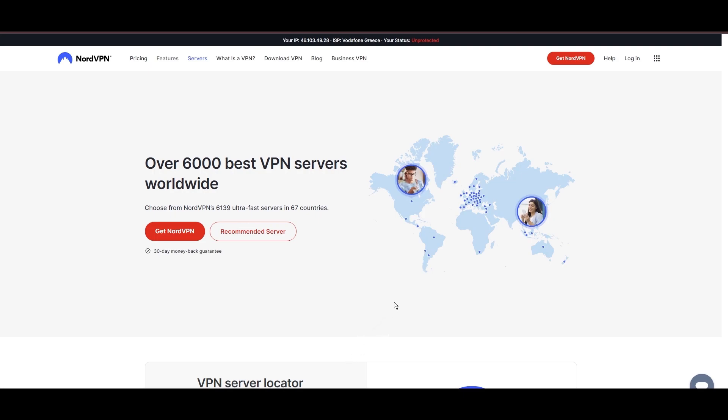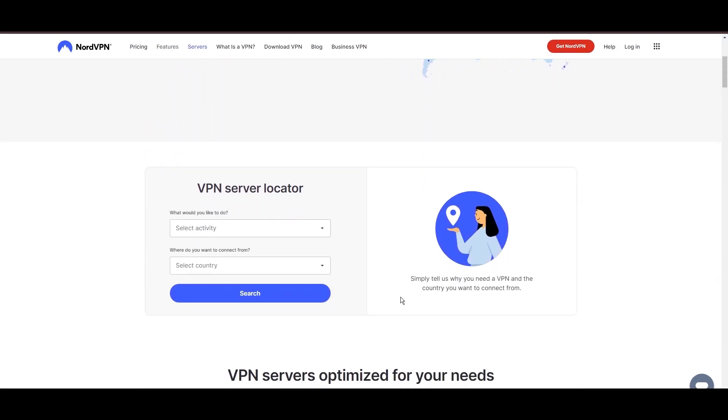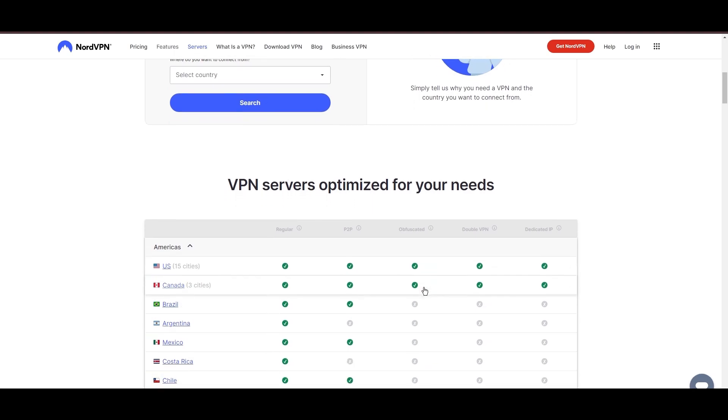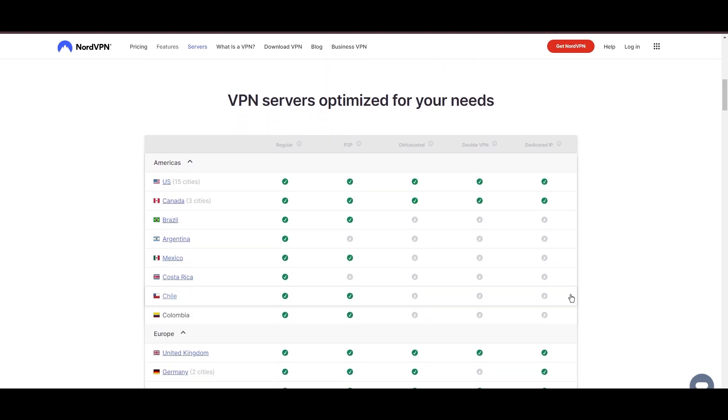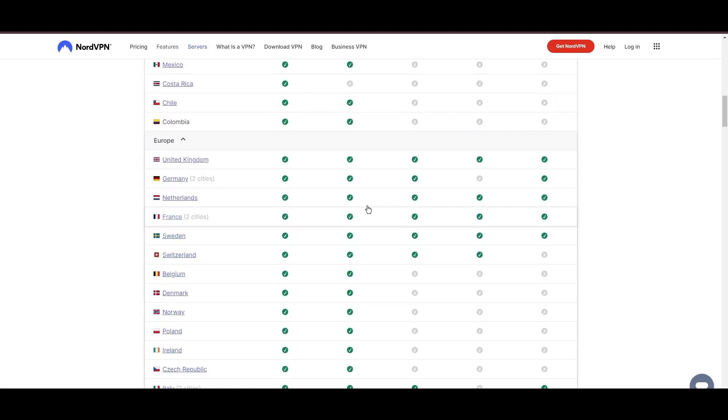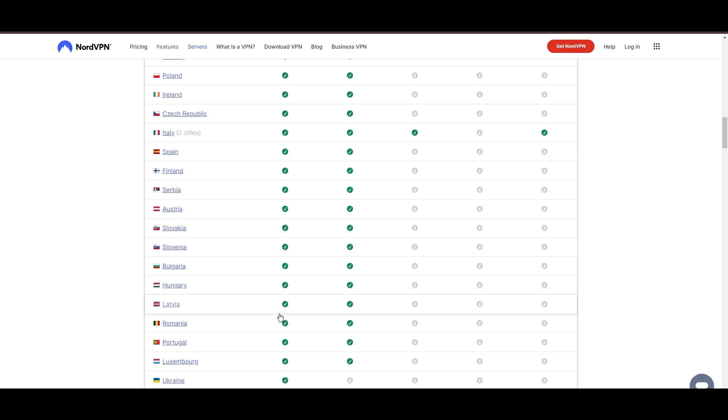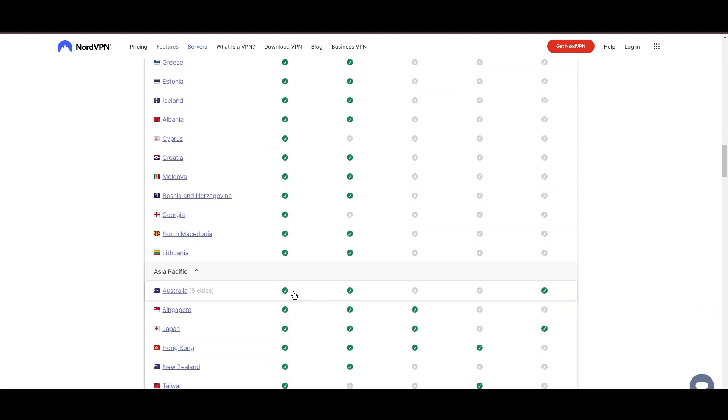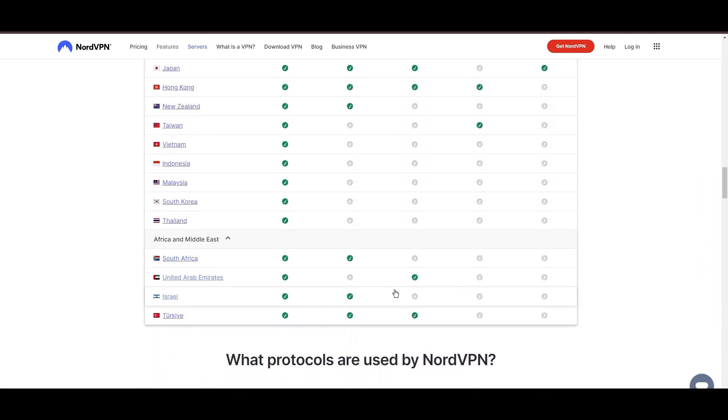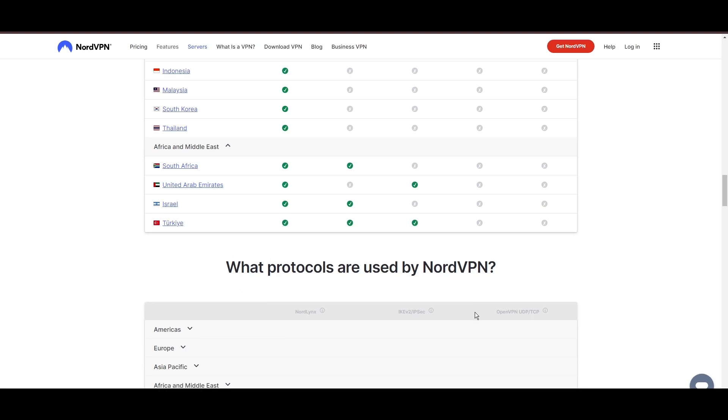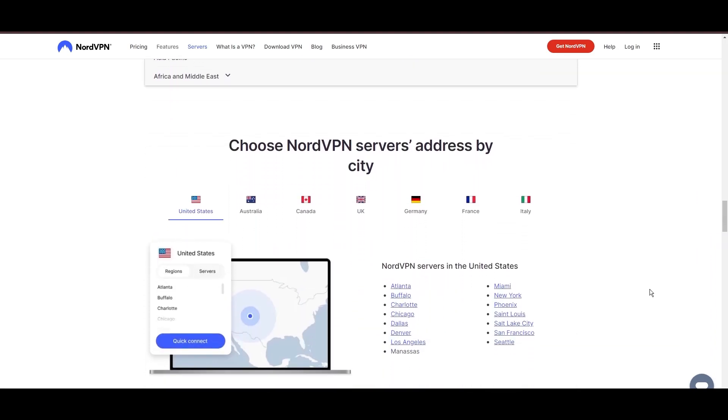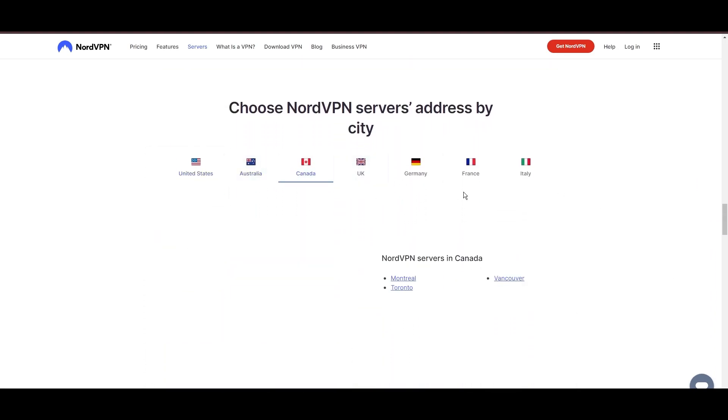Leading our selection is the highly acclaimed NordVPN, a top choice for engaging in PC around the globe. Hailing from Panama, NordVPN offers an expansive network of over 6,000 servers across 61 countries, ensuring you can effortlessly pursue PC from virtually anywhere, eliminating concerns over slow speeds or buffering.